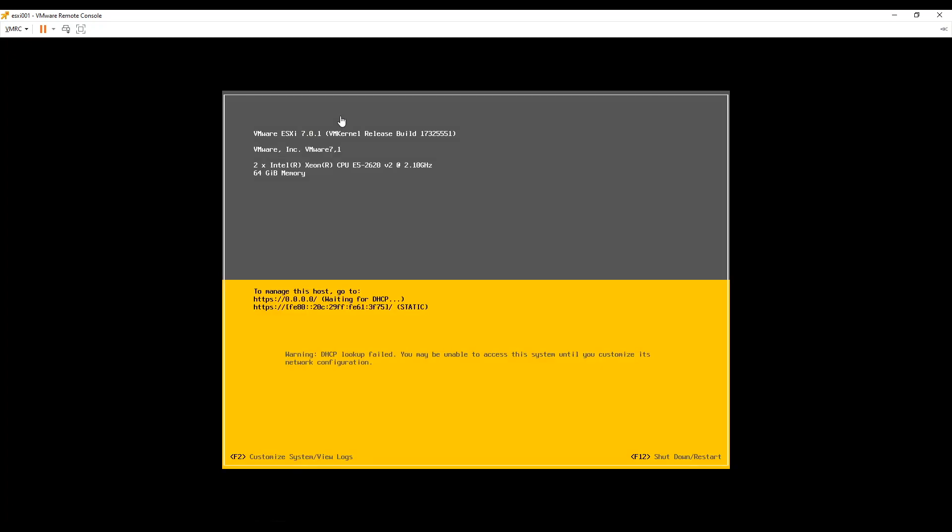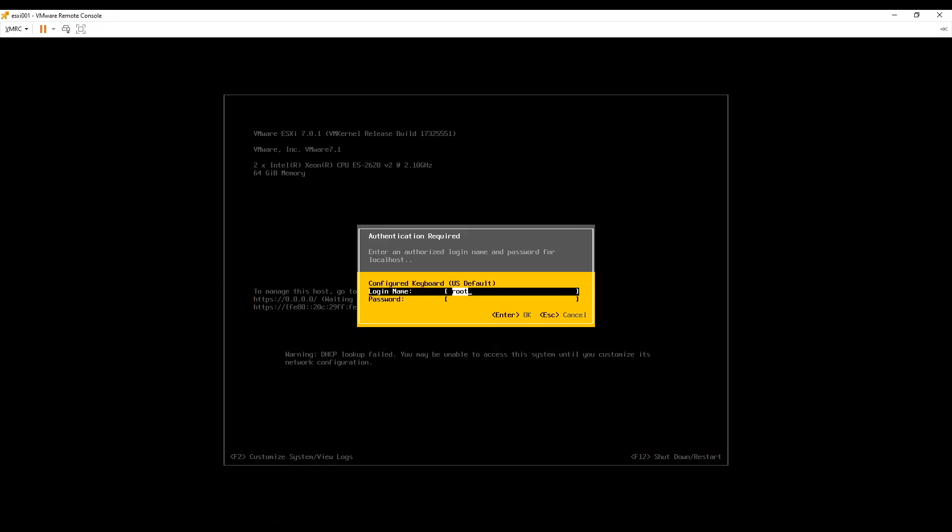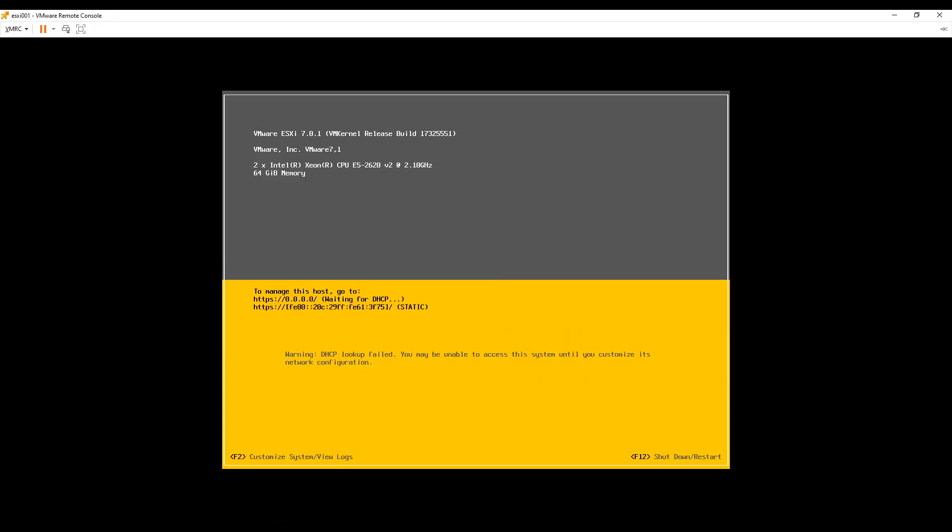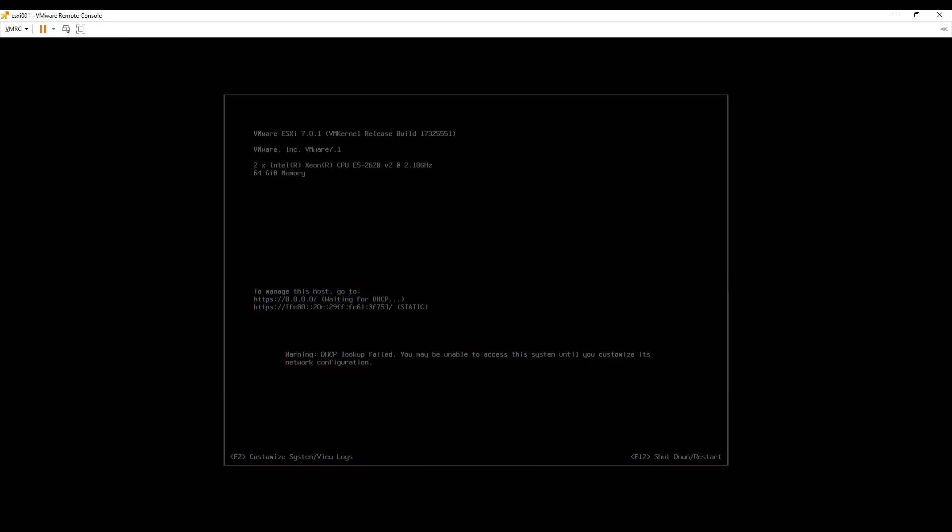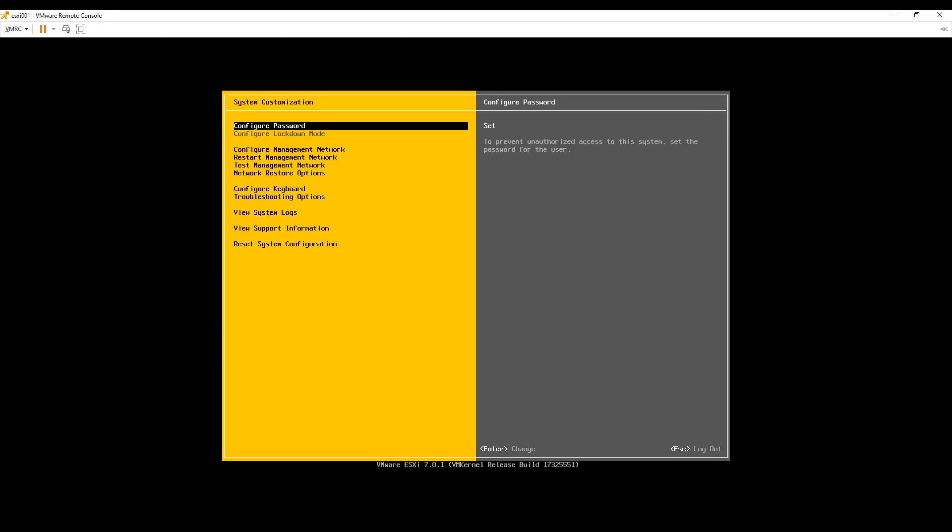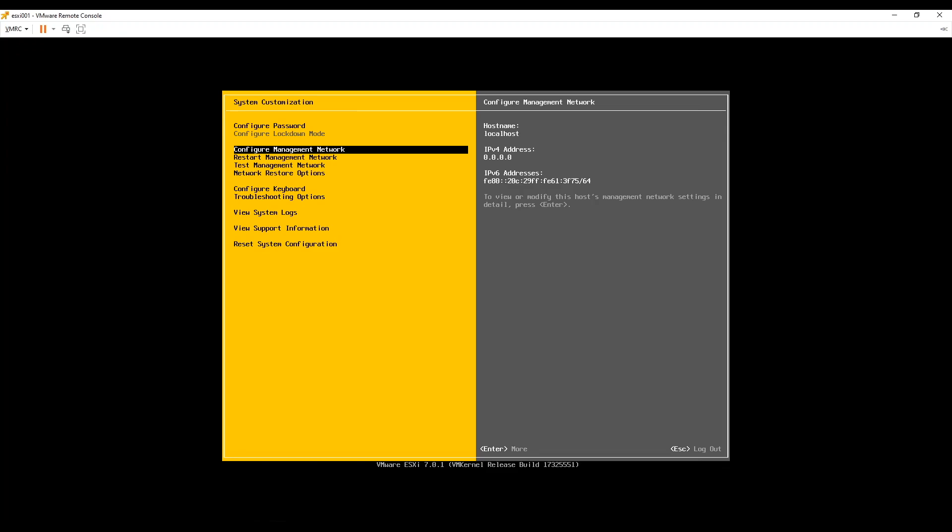Now in order to configure we will press F2 key and log into the server using root credentials. Once logged in we get multiple options but we will choose configure management network. We just need to scroll down and hit enter key on configure management network.